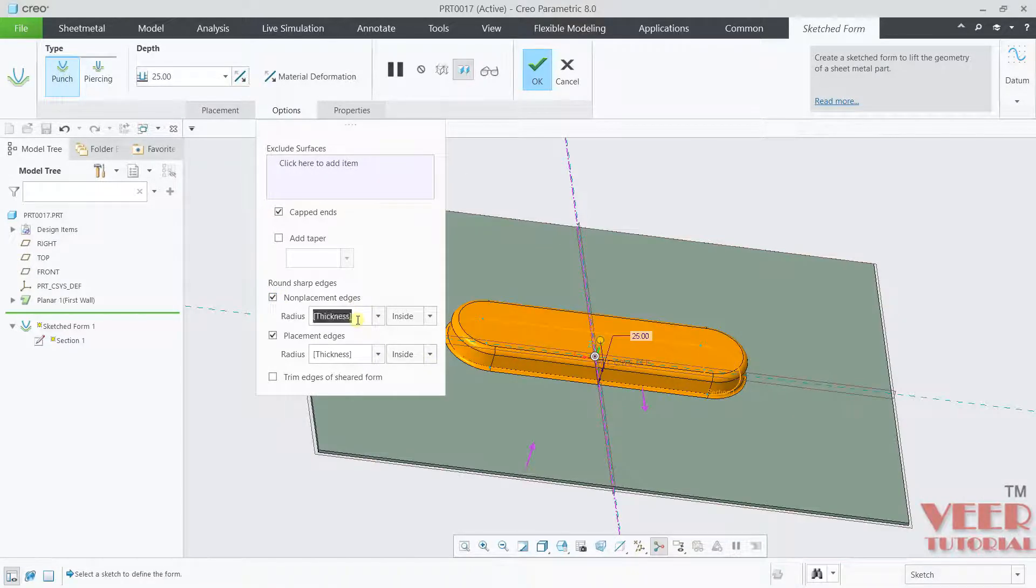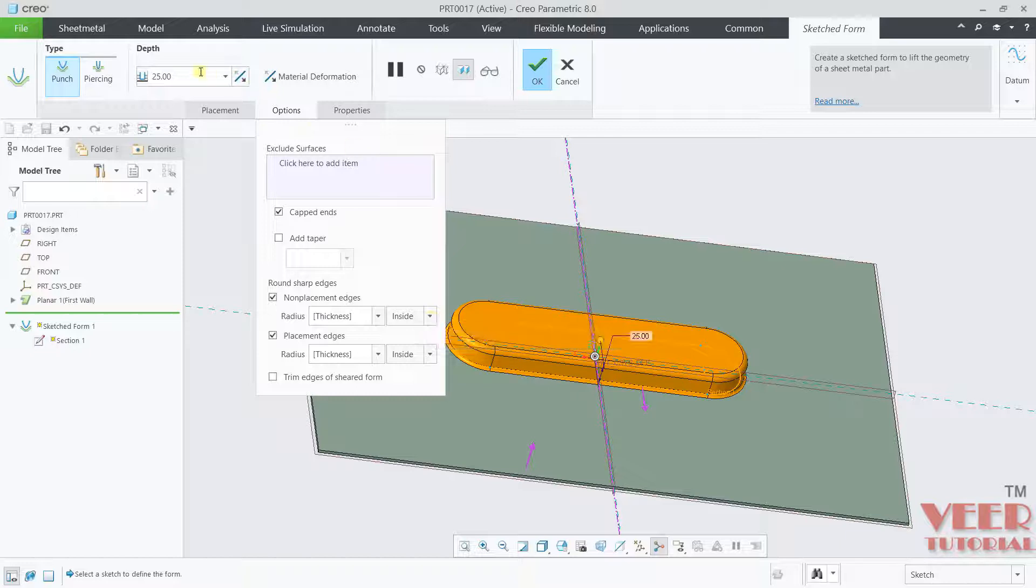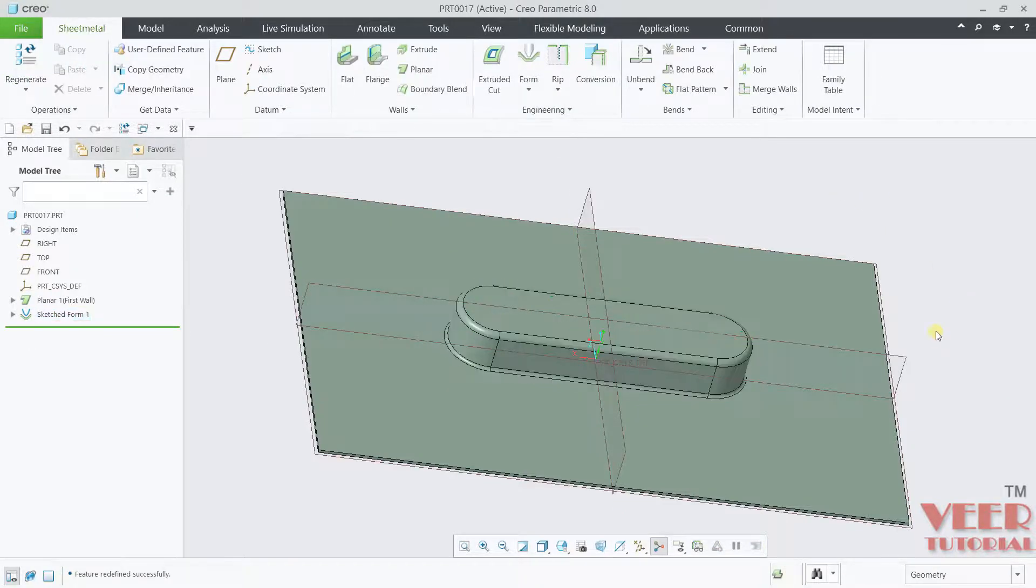We can specify the thickness value and then we can specify this as inside, outside according to our requirement. Again, we can increase or decrease the value of thickness. Let's say this is 45 or any value. Click OK.